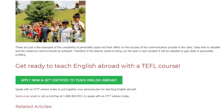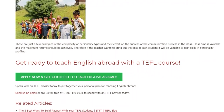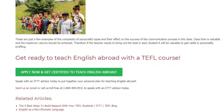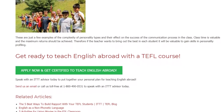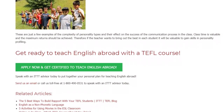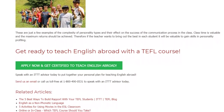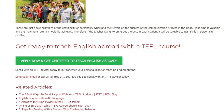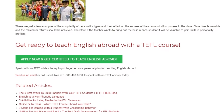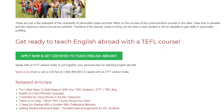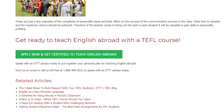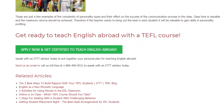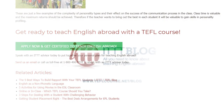Get ready to teach English abroad with a TEFL course. Speak with an ITTT advisor today to put together your personal plan for teaching English abroad. Send us an email or call us toll-free at 1-800-490-0531 to speak with an ITTT advisor today.